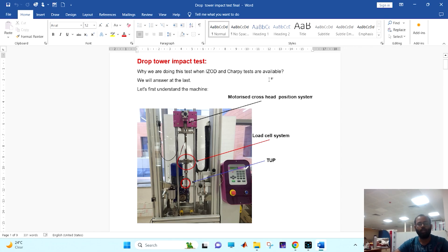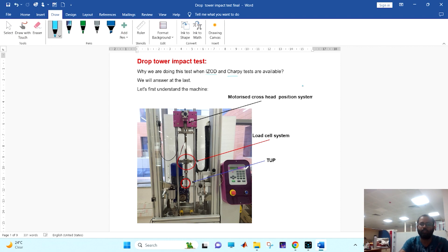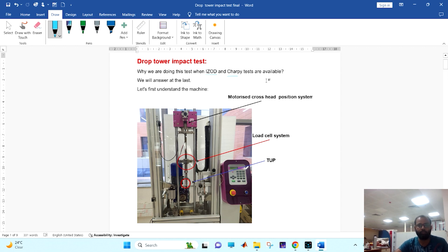I am Deepak Maurya. Today I am going to explain you the theory of drop tower impact test. The question arises: when we already have the IZOD and the Charpy tests available, then why are we doing this test? We can answer this only when we will know what the drop tower impact test is.